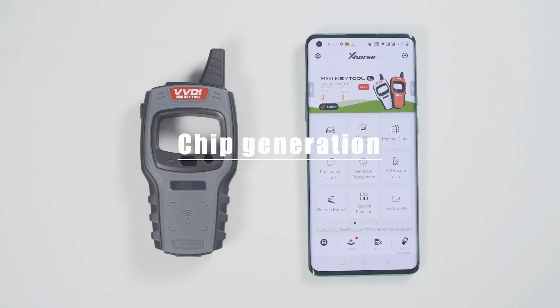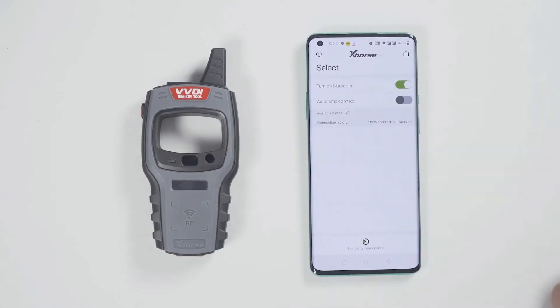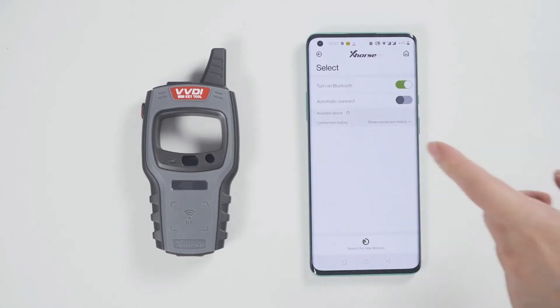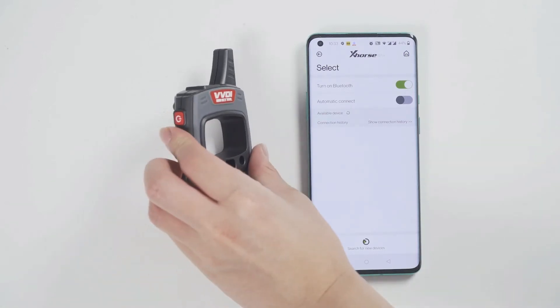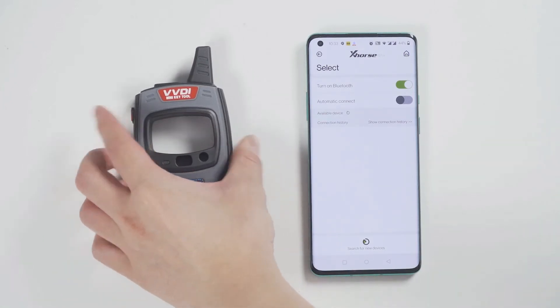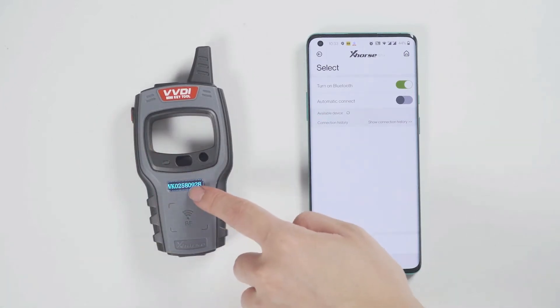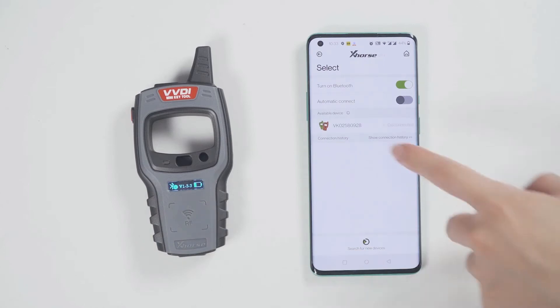First, connect the device, click select and it will search for devices. Long press the power button of the minikey tool and you can see the serial number on the screen, which means it has been turned on.